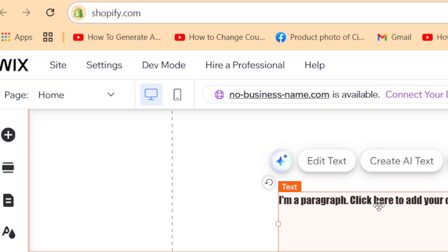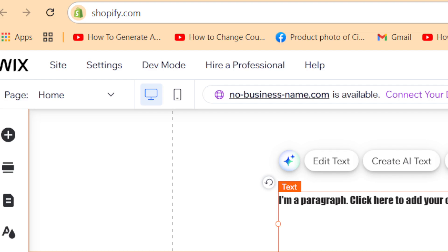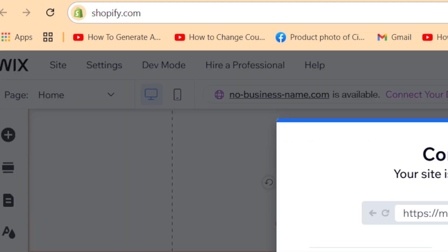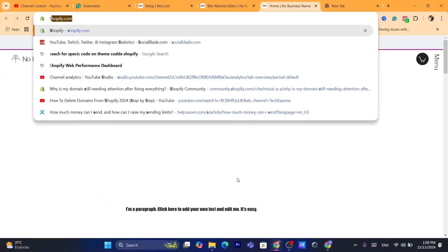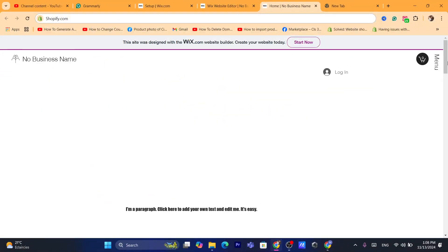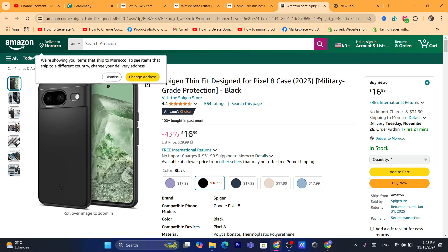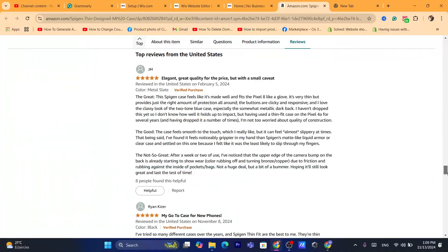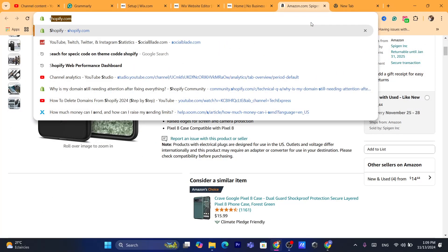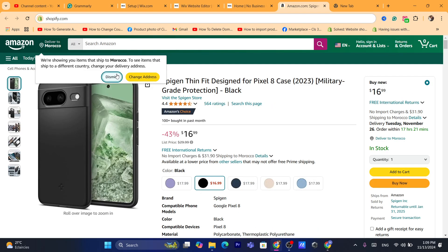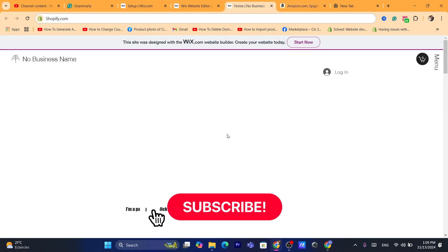After adding the link, click 'Publish' and then 'View Site' to see how it works. You can see the highlighted text with the affiliate link. If someone clicks it, they will be redirected directly to the Amazon product page. If they buy that product or anything else within 24 hours, you will earn a commission.